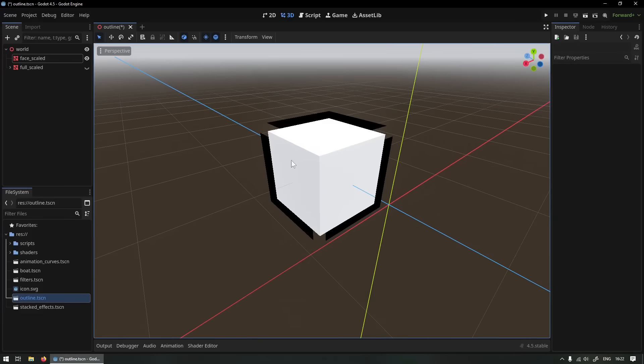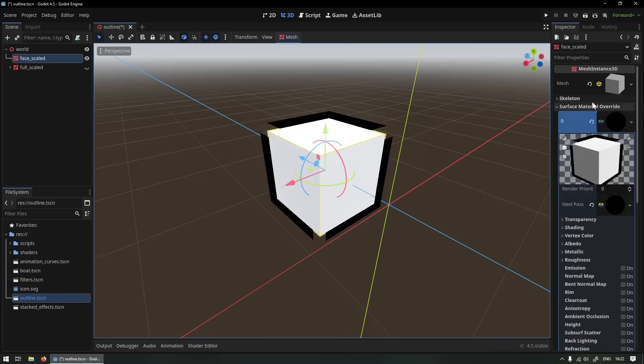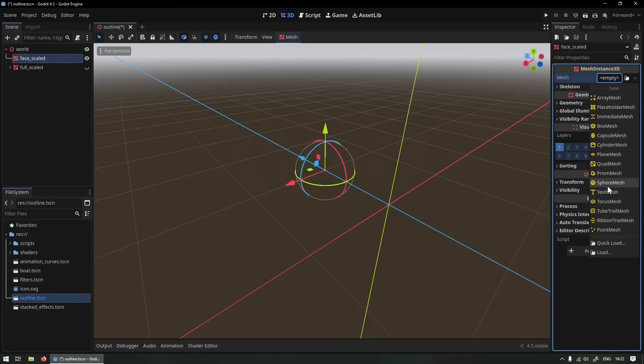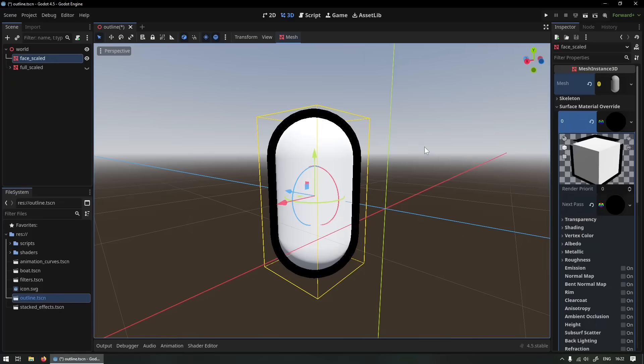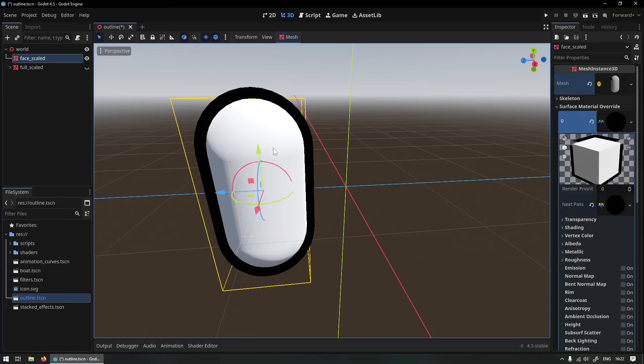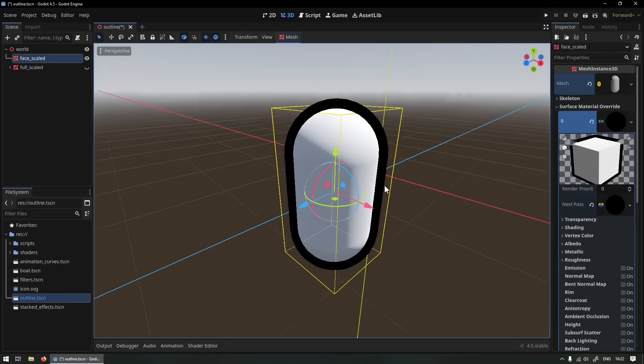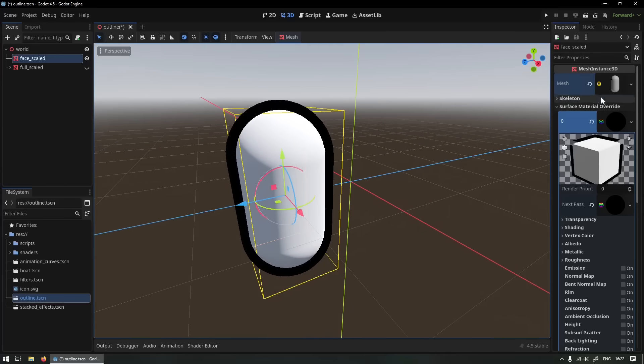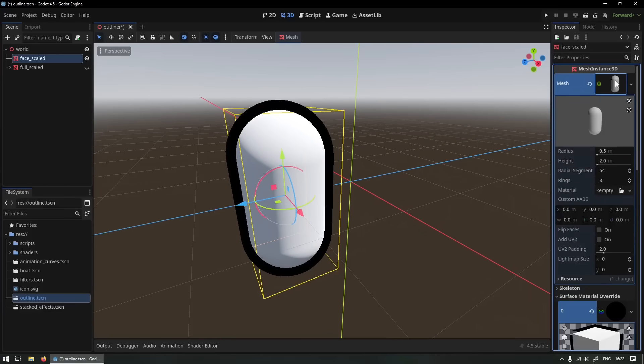In higher poly models, let me switch to something high poly, capsule, you can see works perfectly, absolutely beautiful outline, super nice to have implemented. But yeah watch out with low poly models.